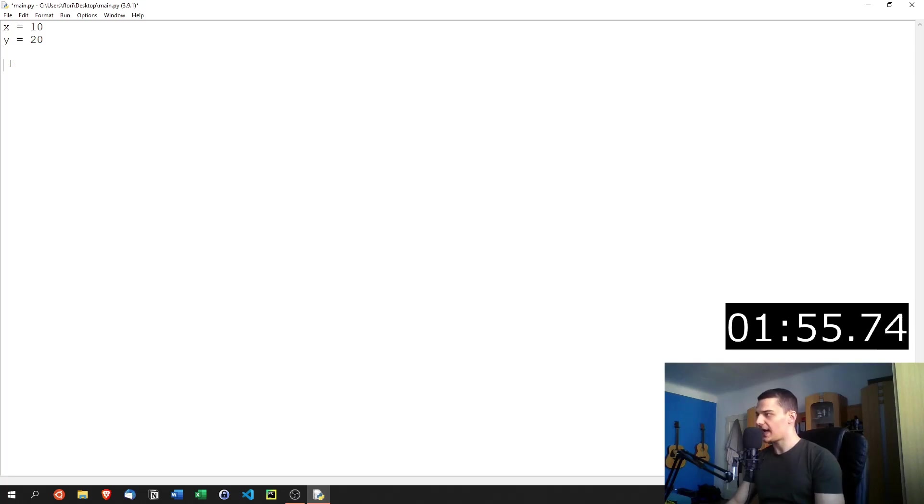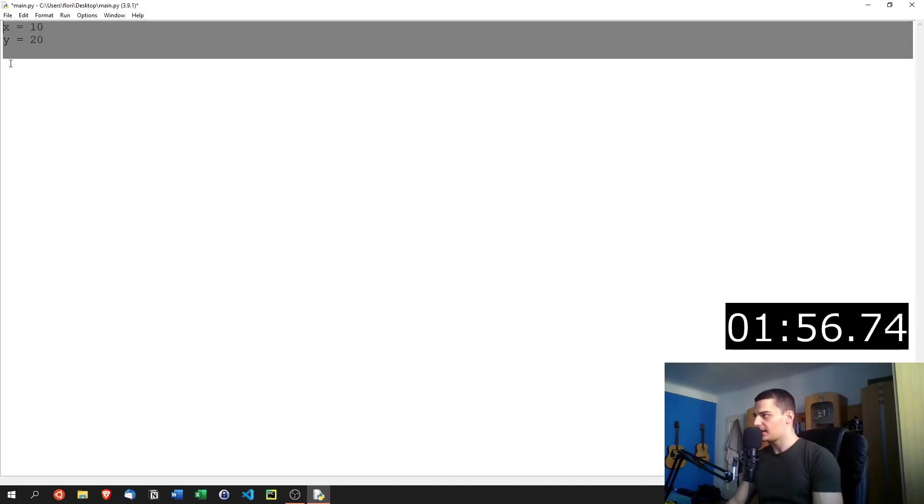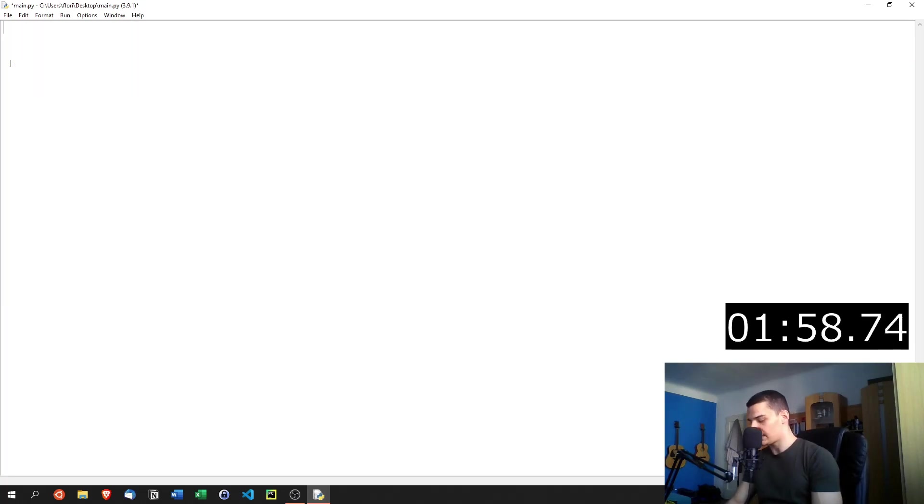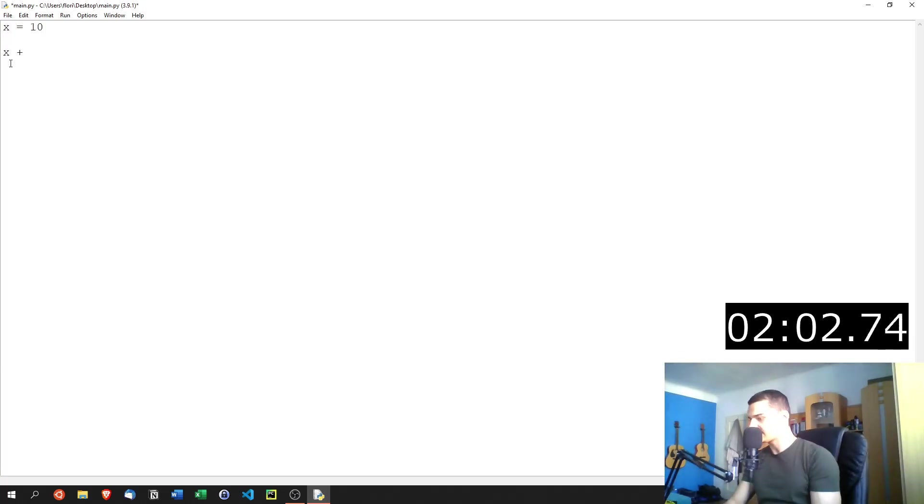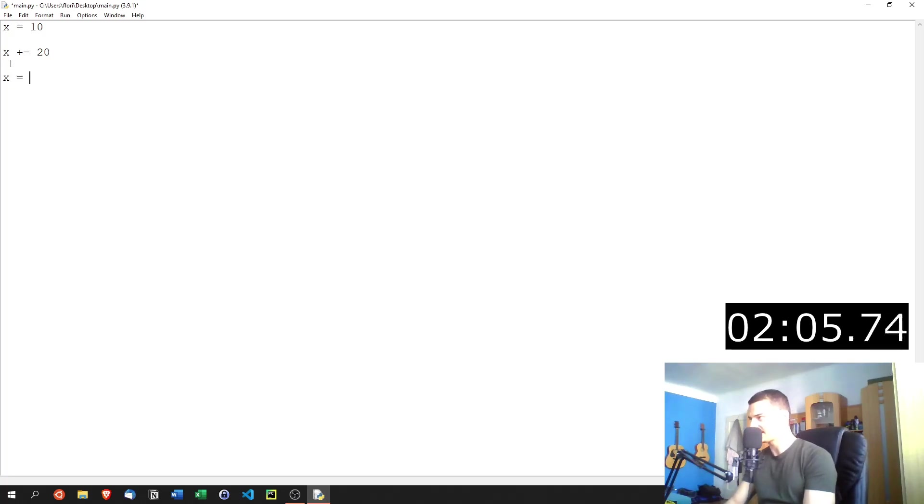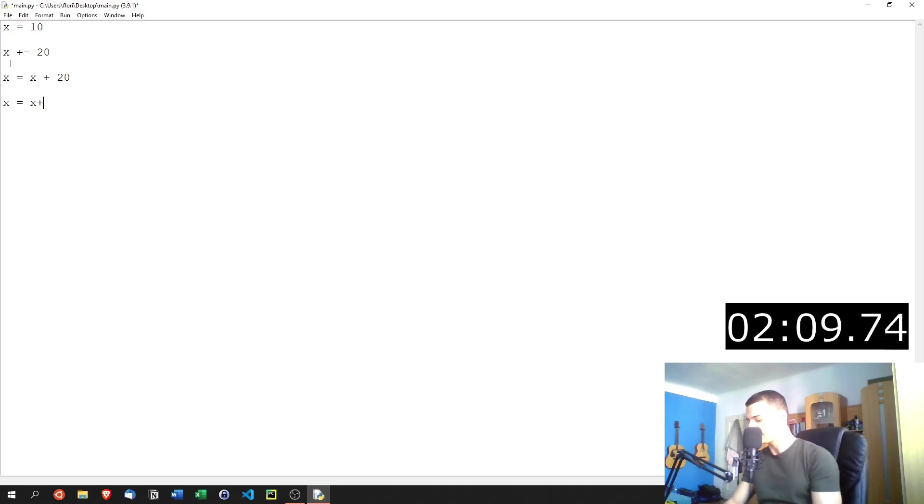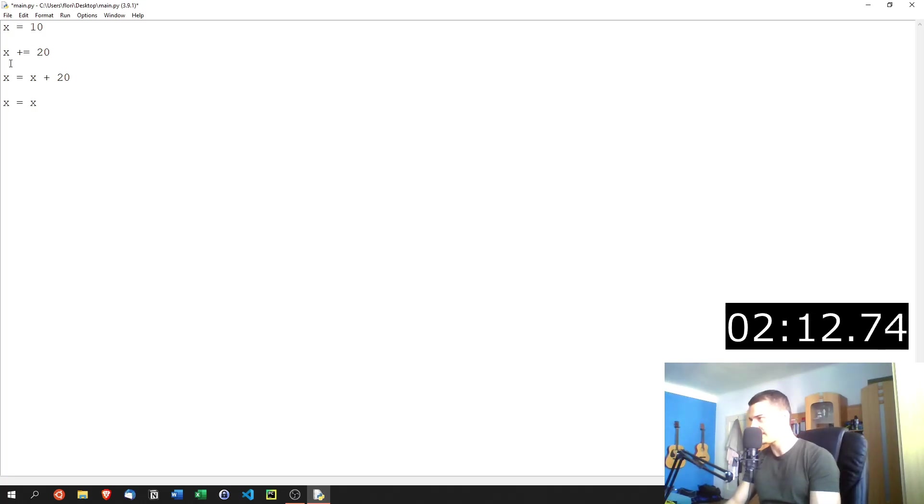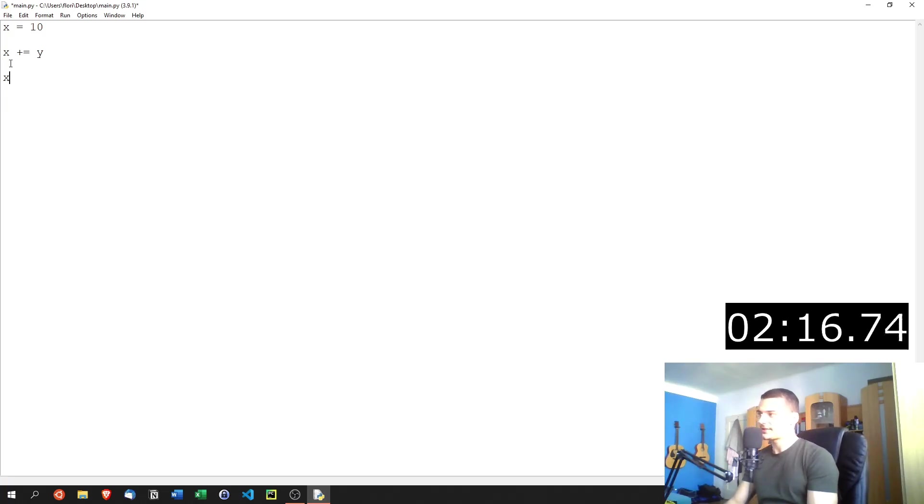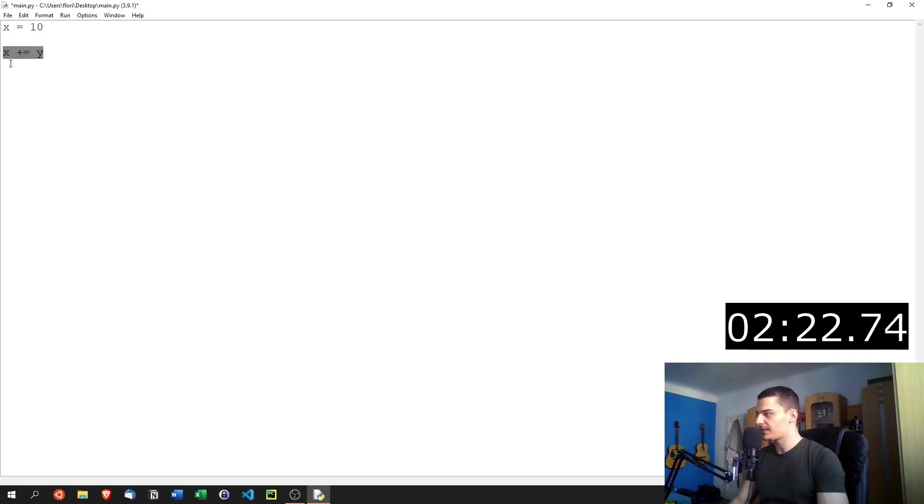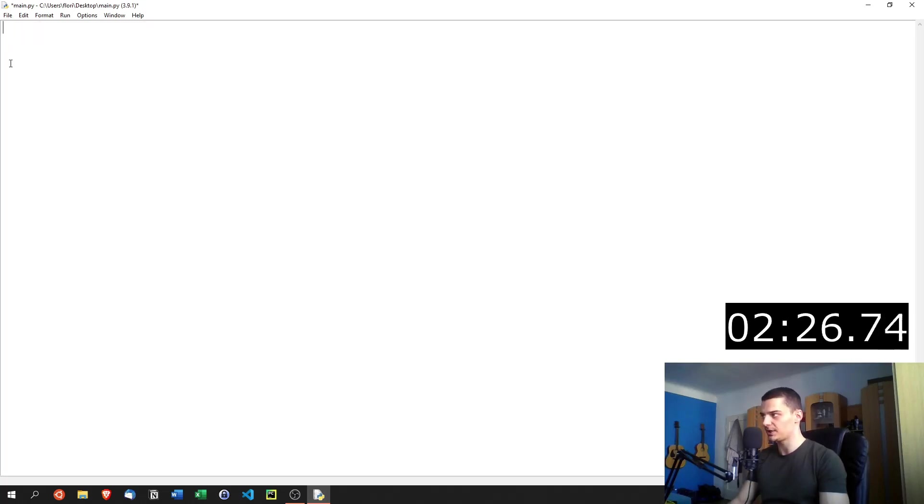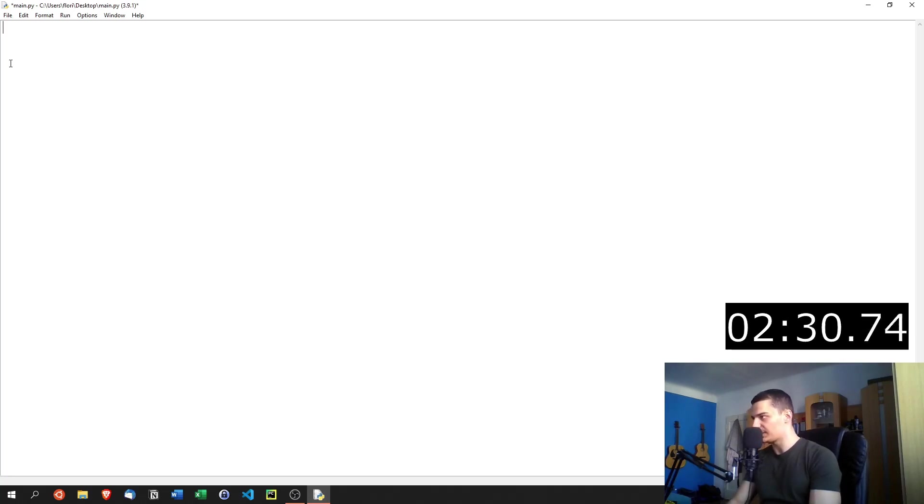Then we also have different other operators like assignment operators. So let's say we have x equals 10, then we can say x plus equals 20, which essentially is the same thing as x equals x plus 20. We can do the same thing with minus equals, with times equals, with divided equals, with all the different arithmetic operators that we already know. We can also do it with bitwise operators. But usually I don't teach bitwise operators in beginner tutorials, because those are not really relevant for beginners.